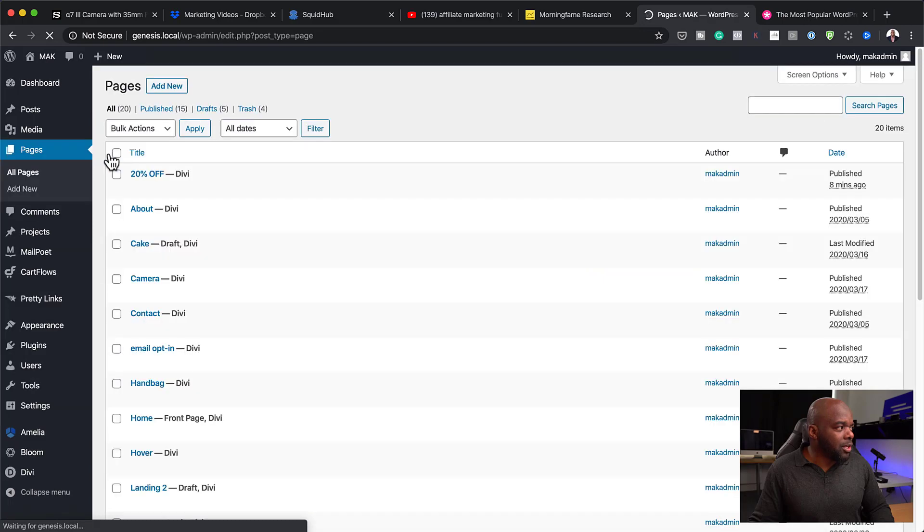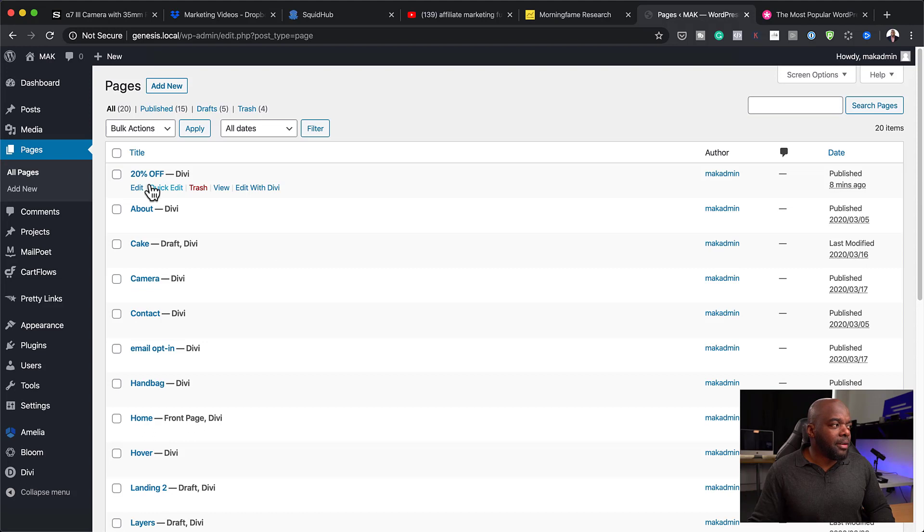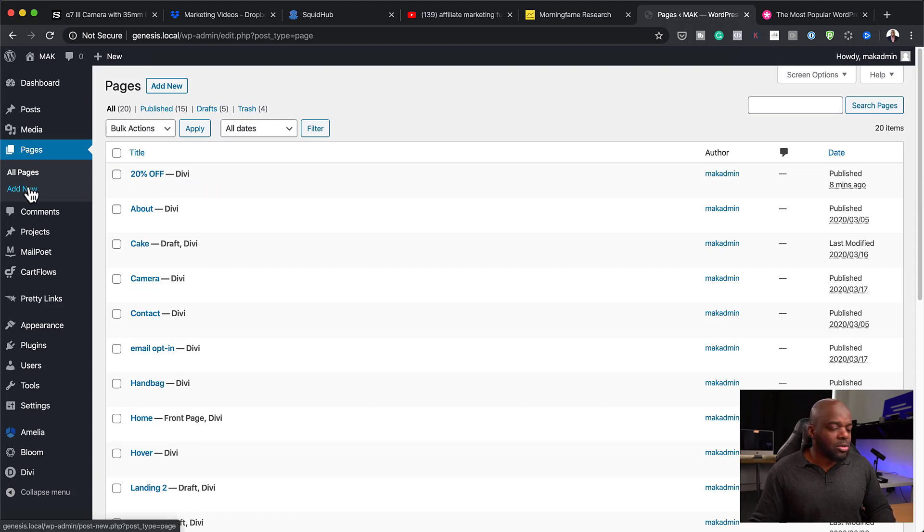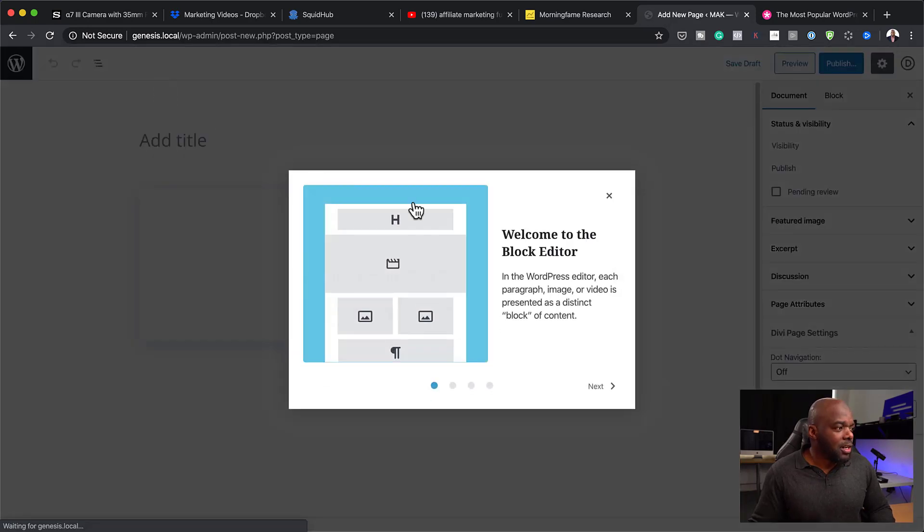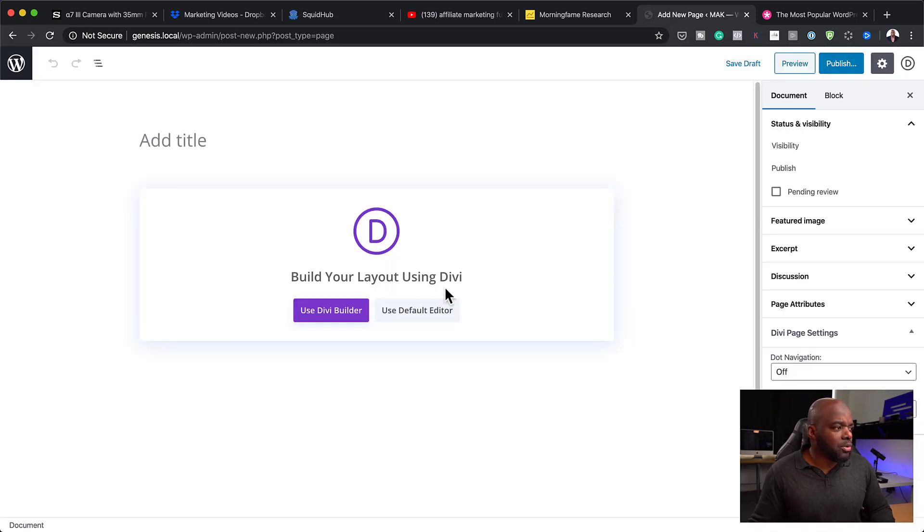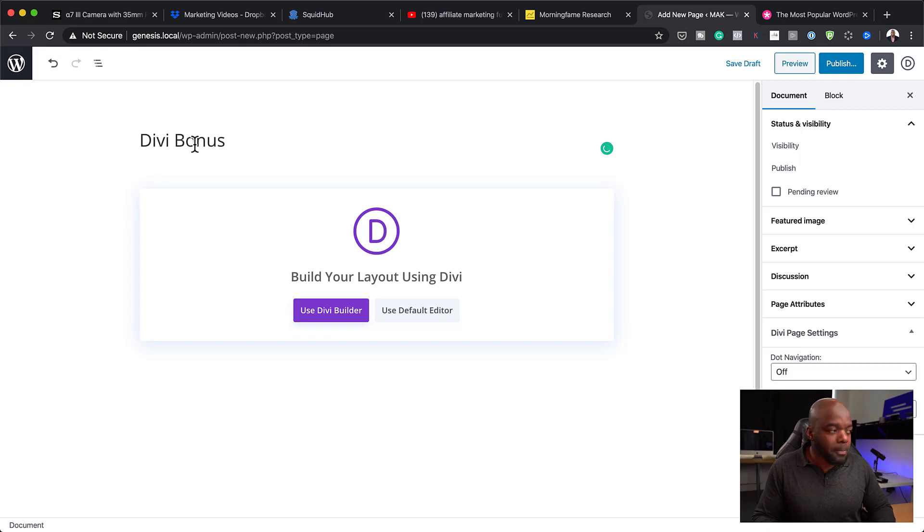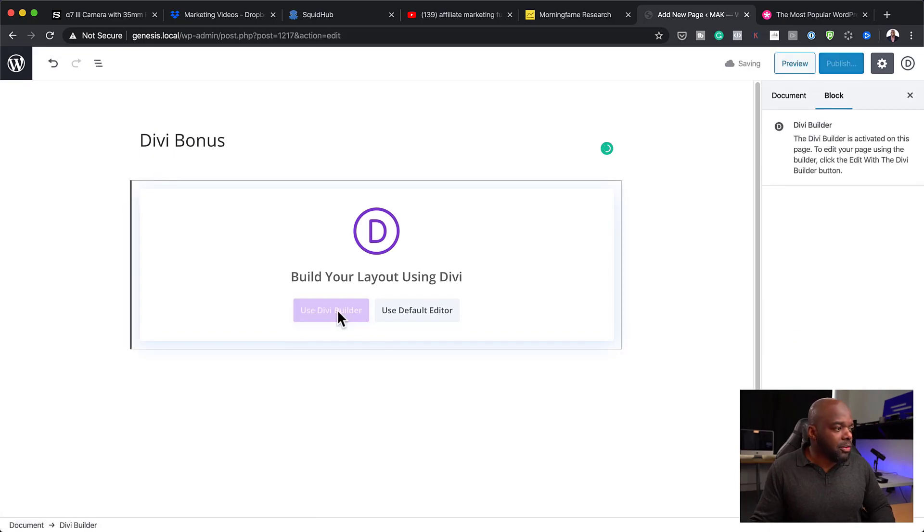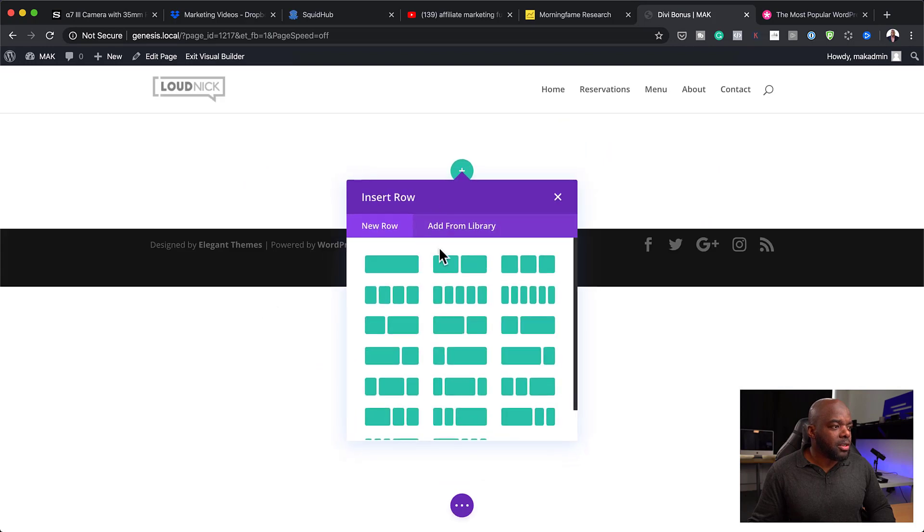Back over here now, I have my link. I'm going to come back over here to Pages. Click on All Pages. I need to either create a brand new page or you want to use a page that you already have on your system. What I'm going to do here to make things easier for you guys is to just create a brand new page. I'm going to close this because I want to use Divi for this. First of all, I'm going to give this page a name. I'm going to call this Divi Bonus. And then, I'm going to click on Use Divi Builder.